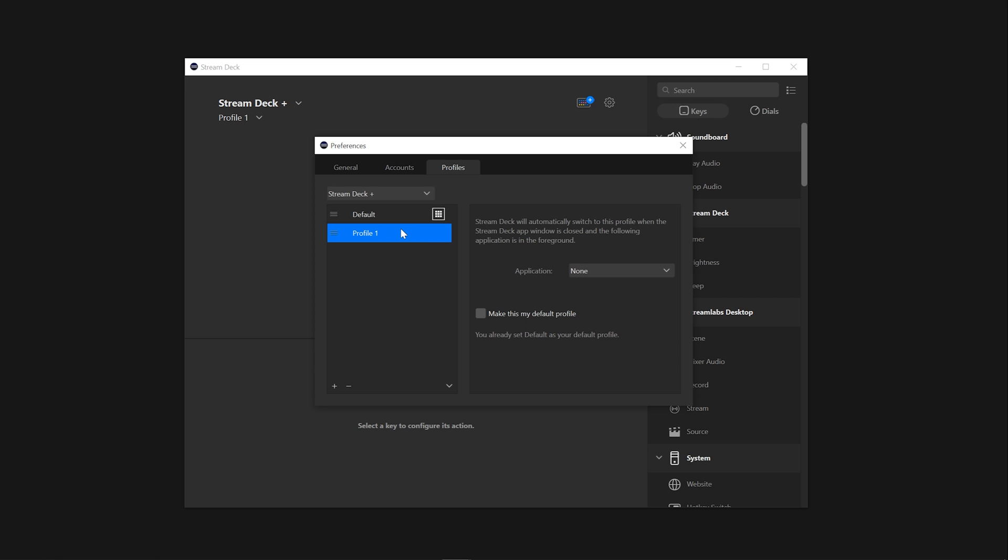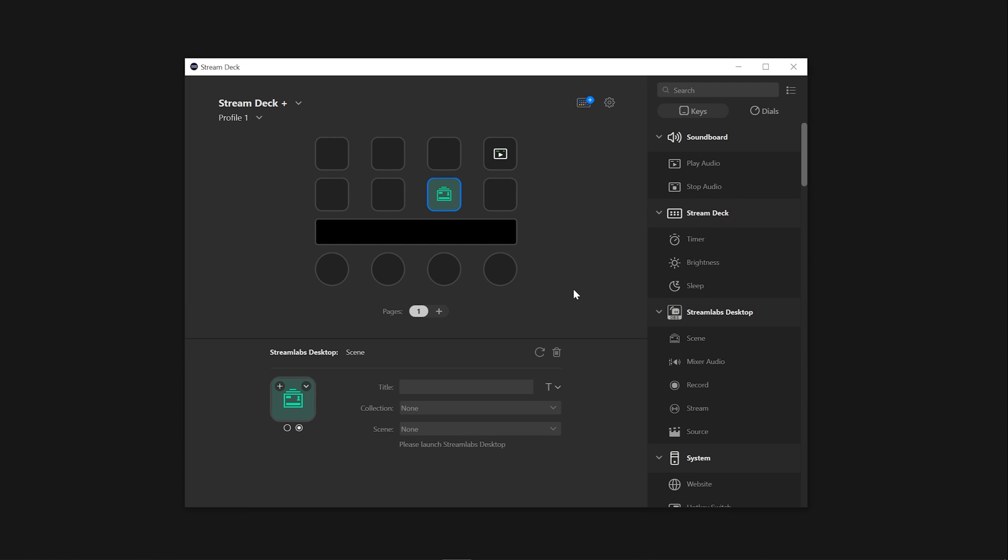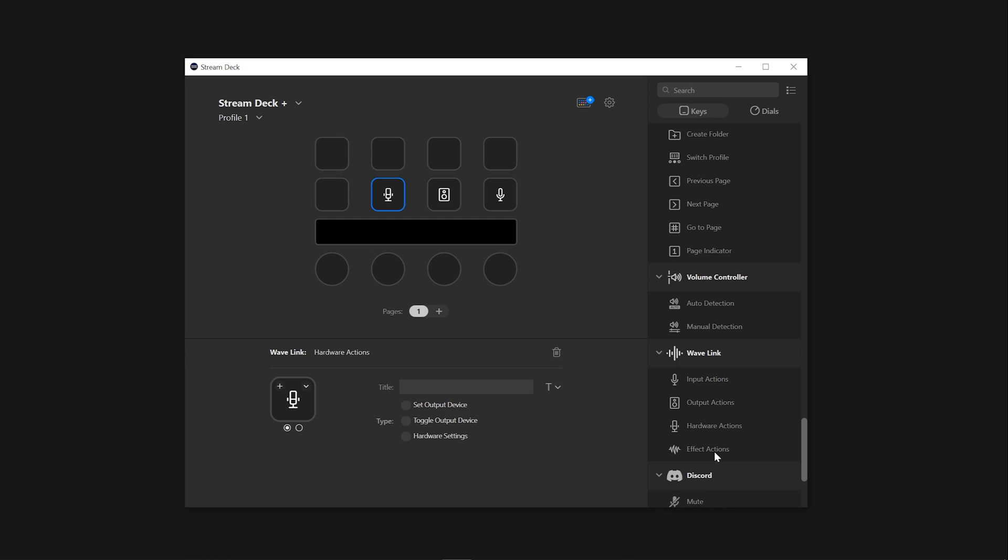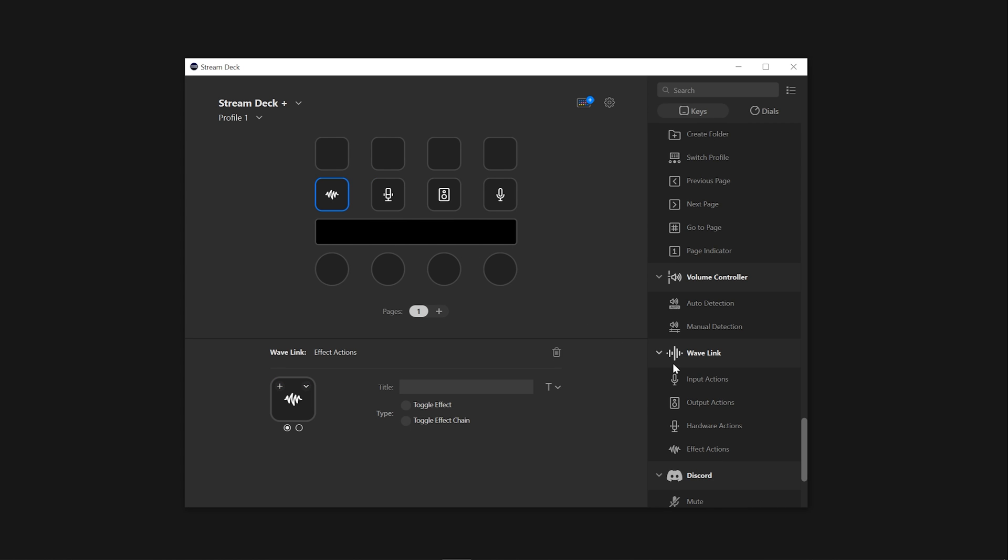Each profile can be configured to include any combination of these items for quick access, as well as allowing you to customize the look of each button. By saving multiple profiles, users can easily switch between different Stream Deck configurations without having to reconfigure each one from scratch.